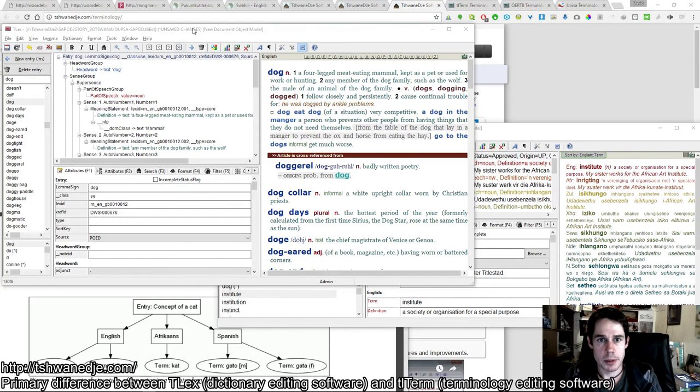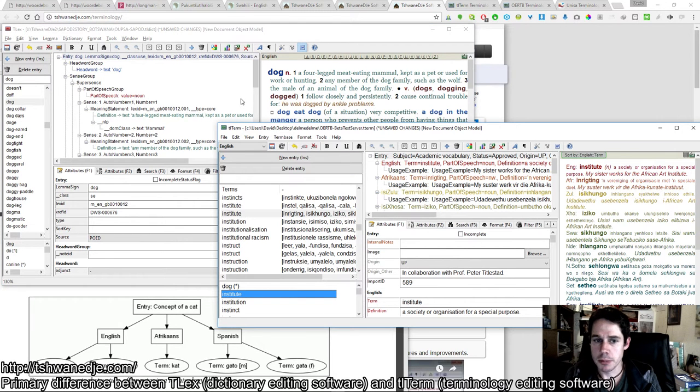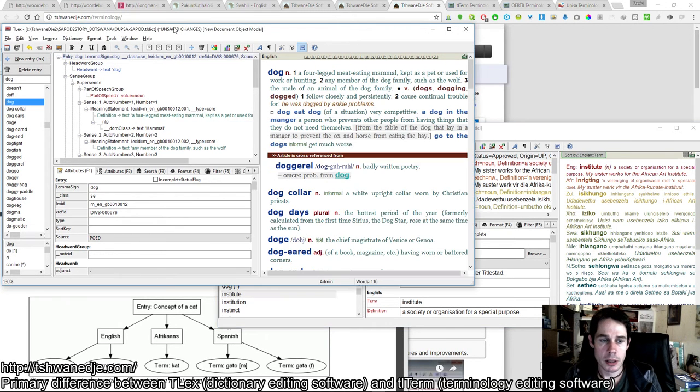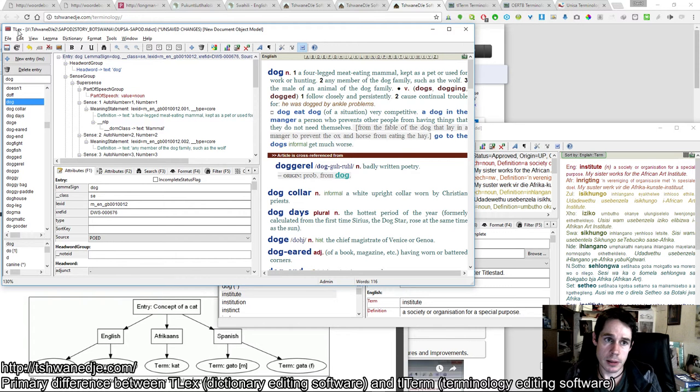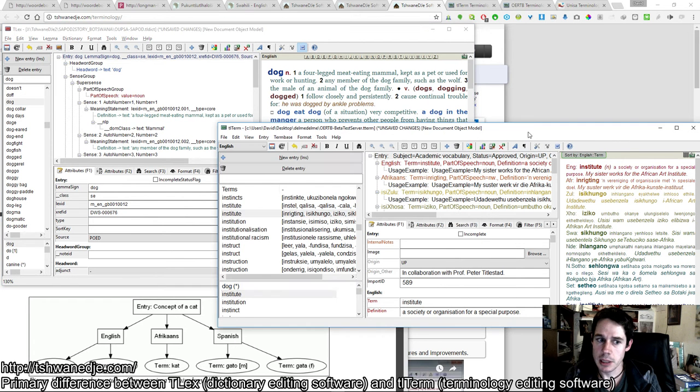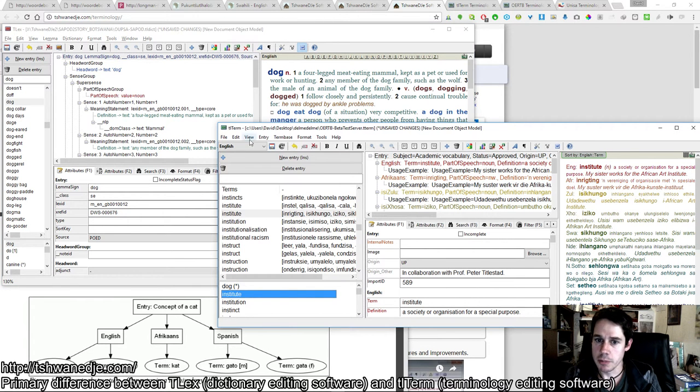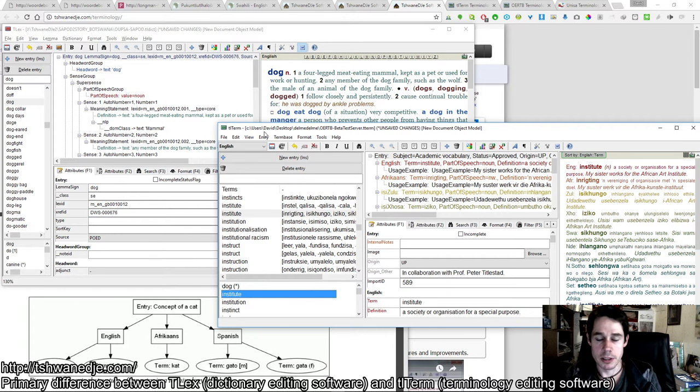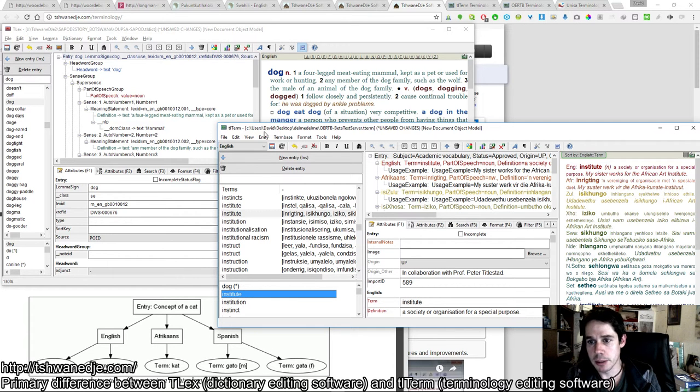The primary difference between TLEX and TLTERM software editing packages is that TLEX is customized for lexicography—LEX stands for lexicography, i.e., dictionary making—and TLTERM is for terminology.